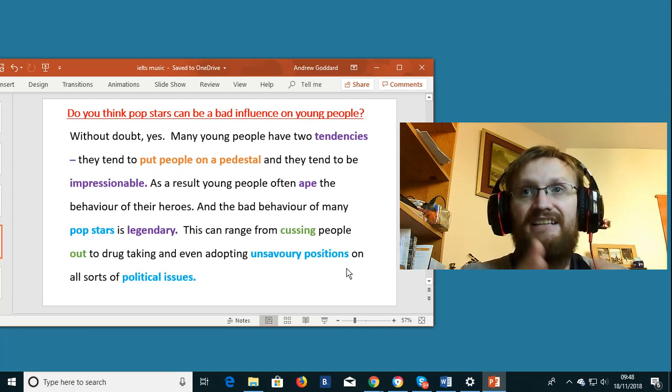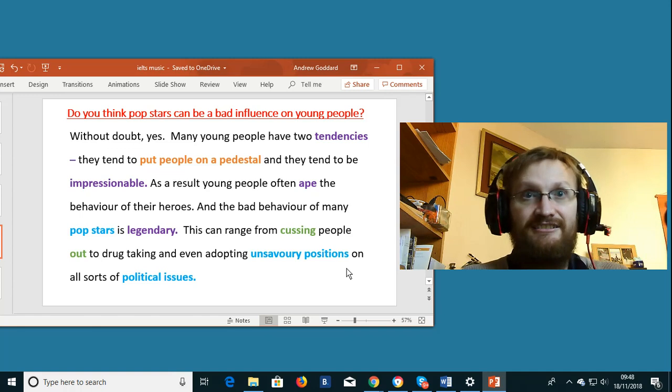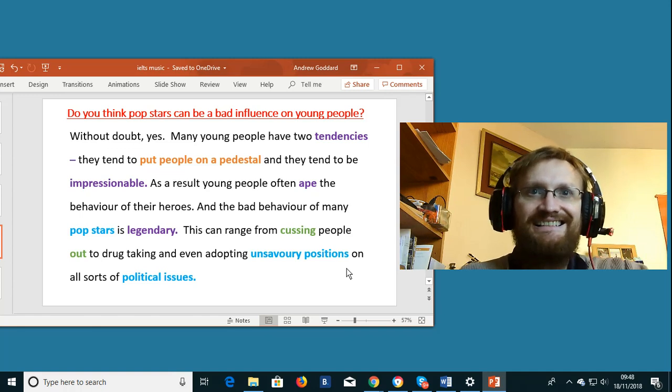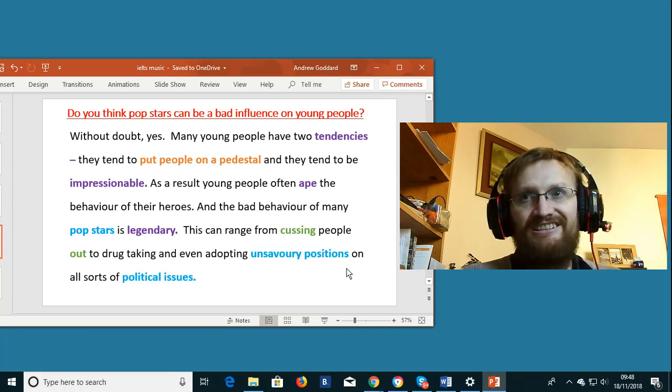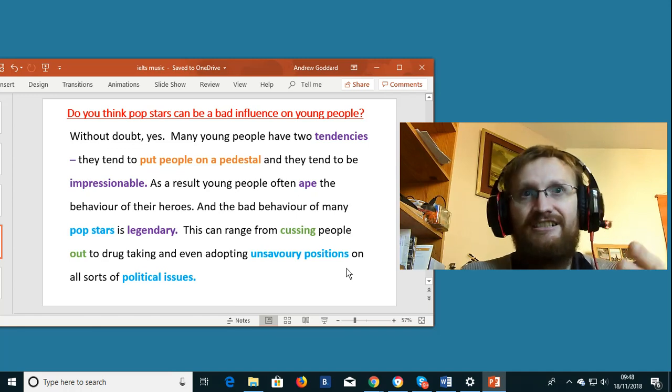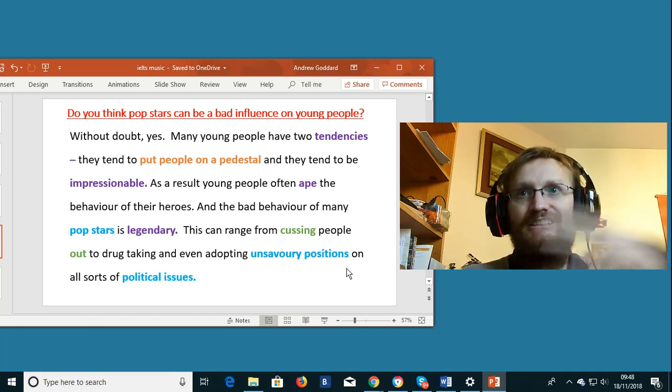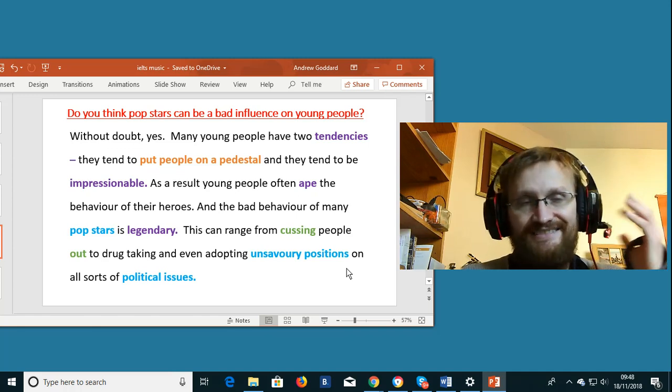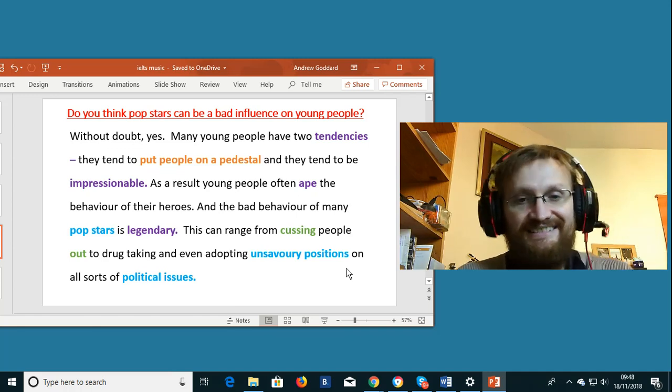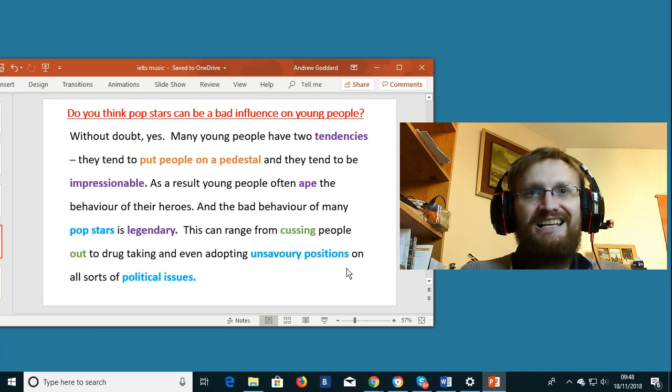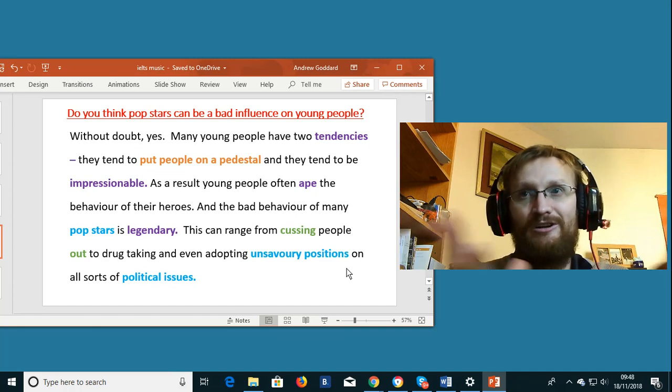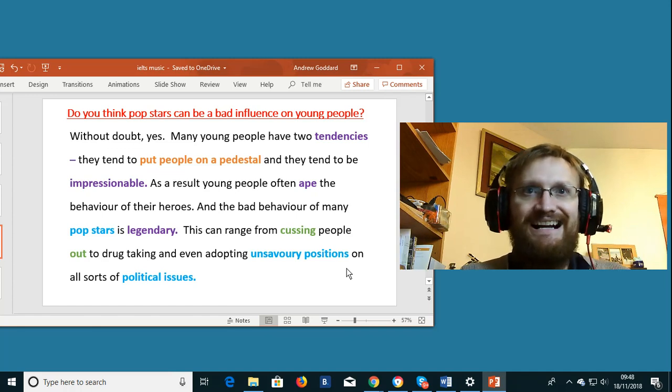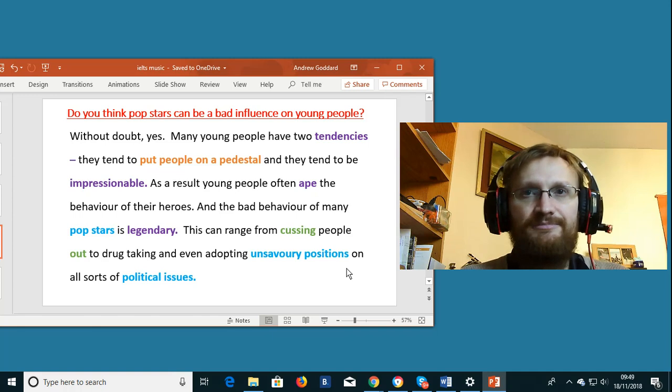Legendary. The adjective from the noun legend. A legend is a great story. And the bad behavior of pop stars has created legends or legendary stories. So depending on your point of view they are either amazingly good or amazingly bad. Some of these stories about the behavior of pop stars.